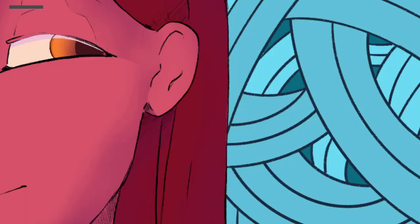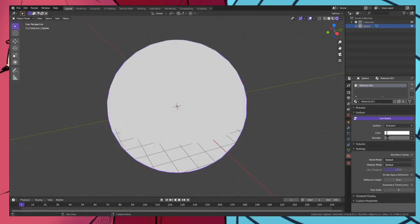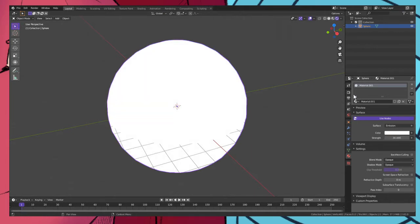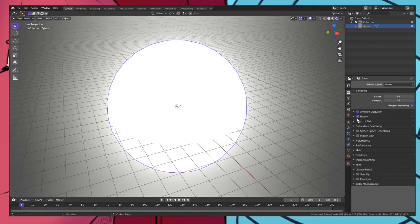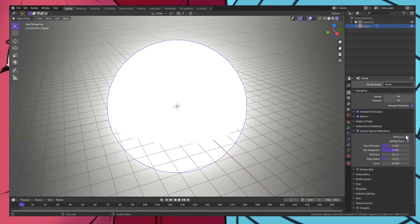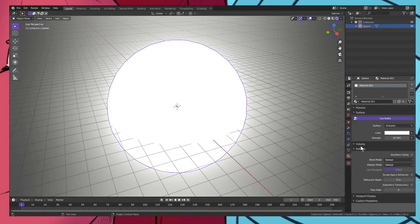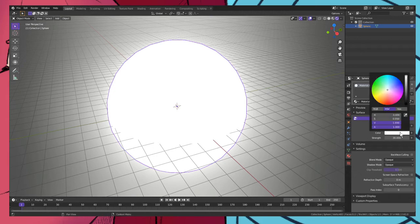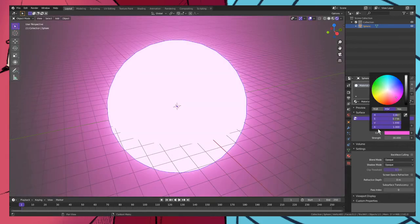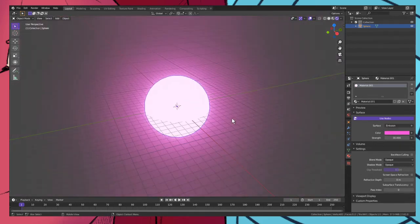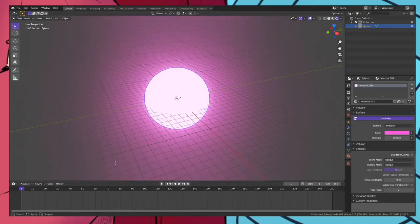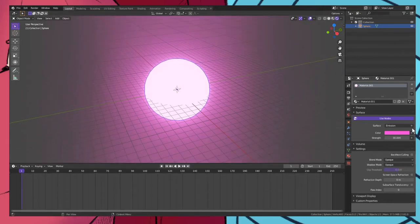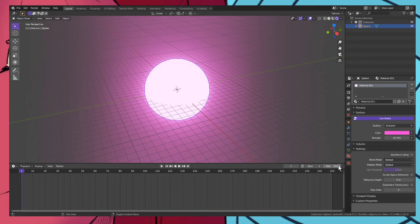Increase the strength to 30 for now. Always remember to keep your ambient occlusion on, bloom on, and screen space reflections and refraction on. Let's change the color. We just simply change the color like that and there we go, we already have our glowing ball.